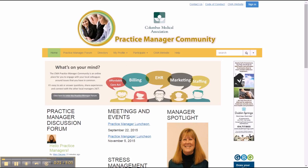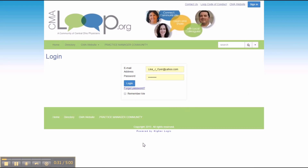The first step to access the Practice Manager Community Site is to log in. To do so, you click on the blue sign-in link on the top right of the home page. You will then need to enter your email address, and this is the email address that we have on file for you, and then enter your password.